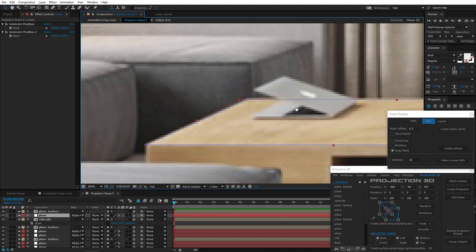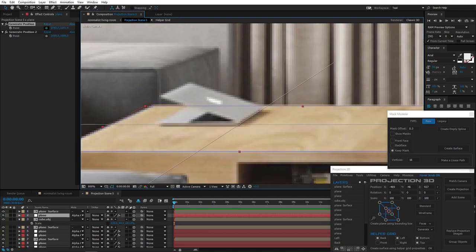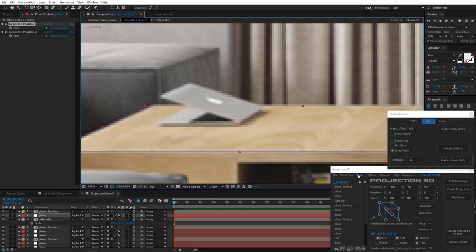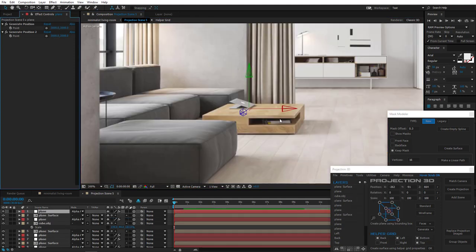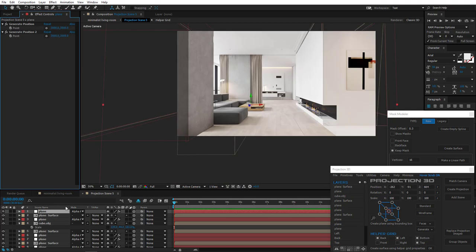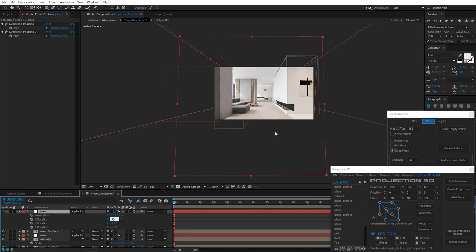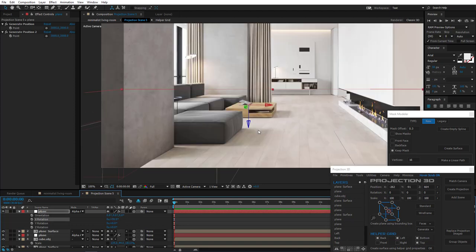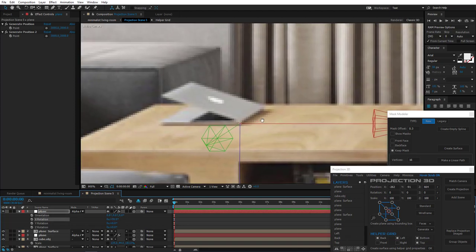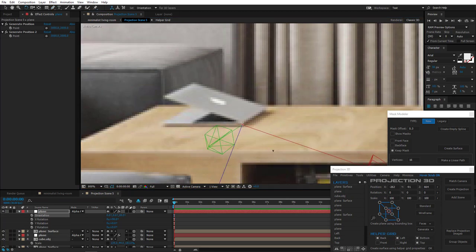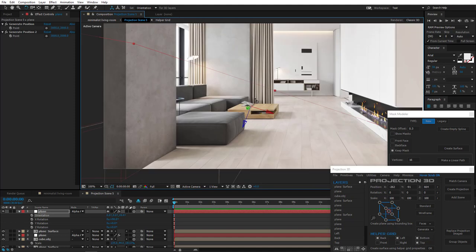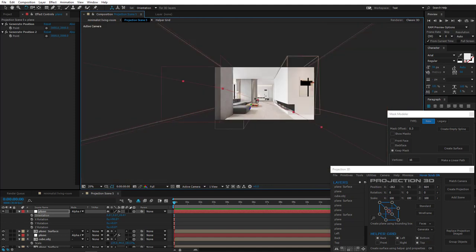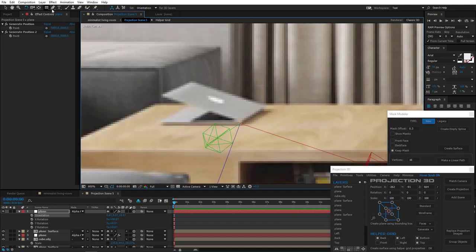Now for the laptop. Generate position on the top of the coffee table. Create a plane. Make it horizontal. And let's give it a proper orientation. And we'll do that using Rotation tool. Like this. So that the top part of the laptop and the arrow has the same orientation. And that's all. Now let's just mask it.